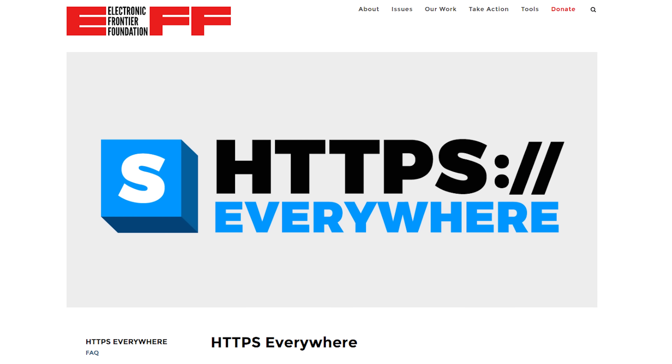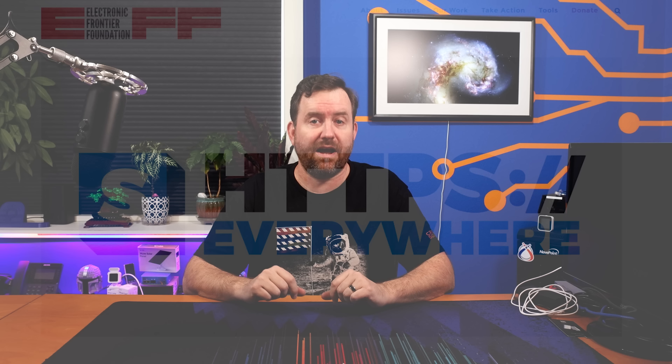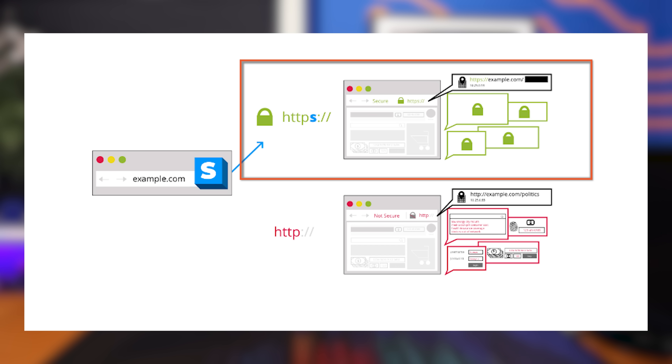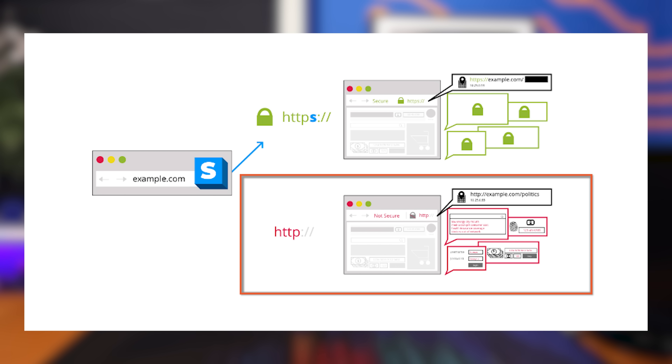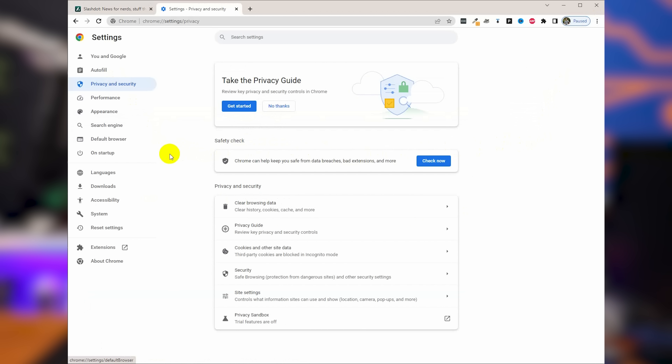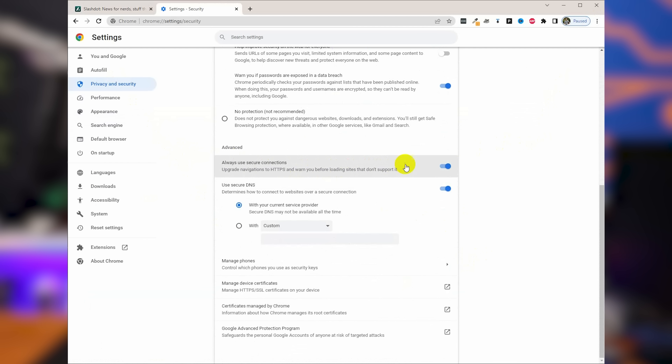Going back a few years, there was another must-have extension called HTTPS Everywhere from EFF, the same people that make Privacy Badger. Its purpose was to rewrite all links you browsed to as secure HTTPS links rather than unencrypted standard HTTP. This is no longer a must-have add-on because requiring HTTPS is now built into every major browser. In Brave or Chrome, go to Settings > Privacy and Security > Security, and enable 'Always Use Secure Connections.' You can do the same in Firefox and Microsoft Edge — check the blog post for full instructions.